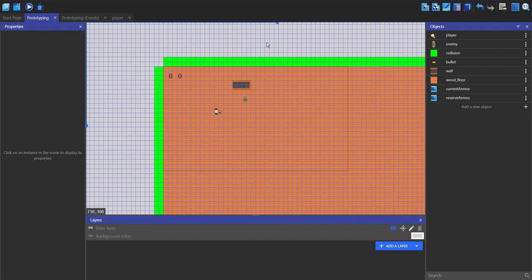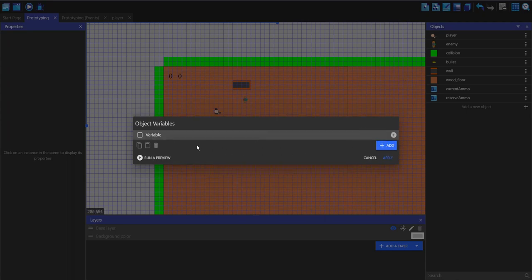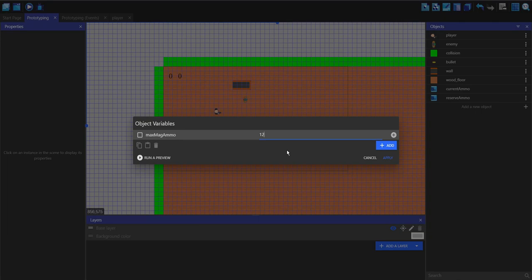So now to get into the main aspects of this video — the reloading. I'm going to go into the player, going to edit object variables. I'm going to make a new variable, and we're going to make quite a few of these. The first one is going to be called max mag ammo. This is going to be the maximum number shown on the current ammo display. For example, for a pistol, I'm going to do 12. If you want to be able to change weapons, then you'd want pistol max ammo, but for this video I'm not going to do that.